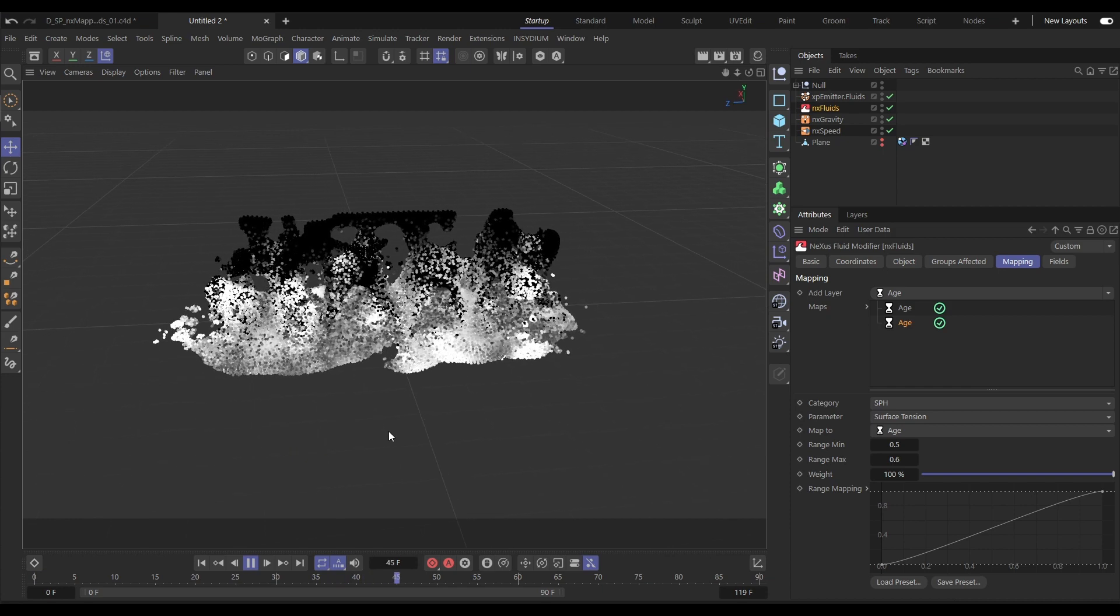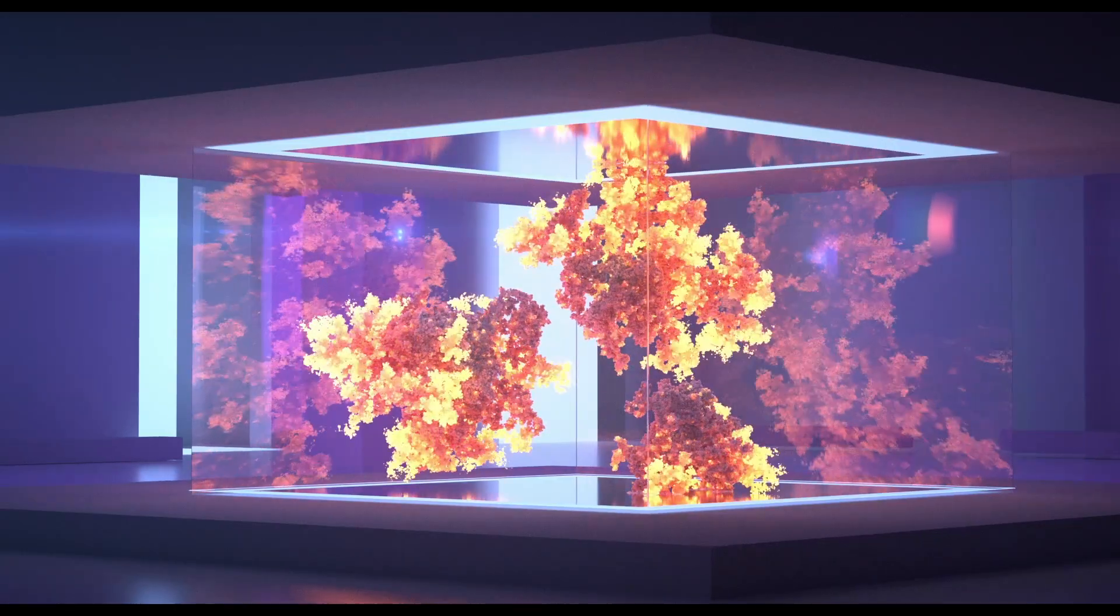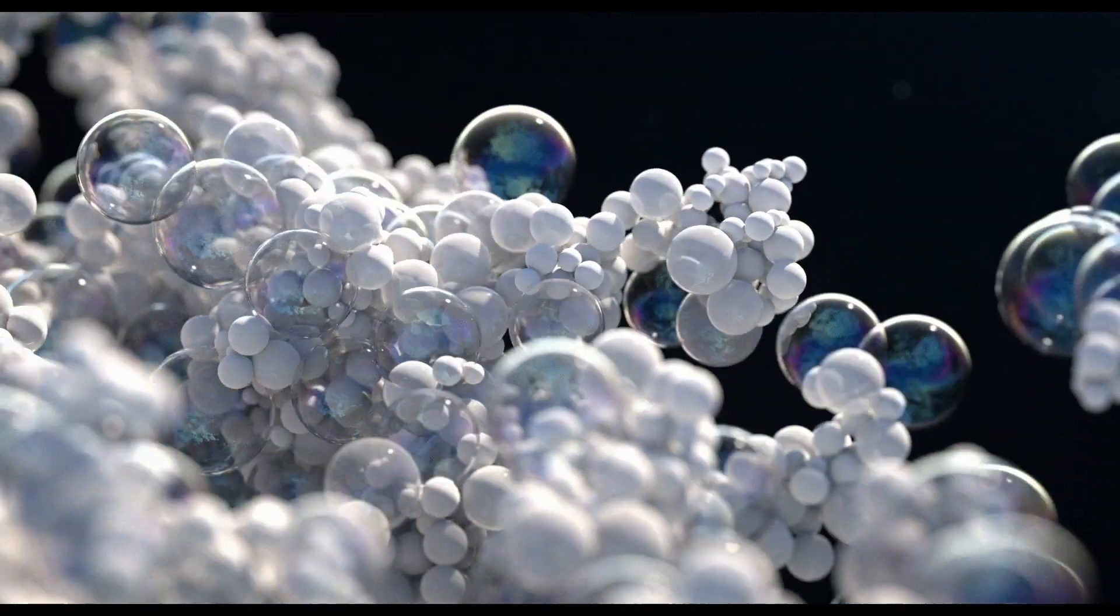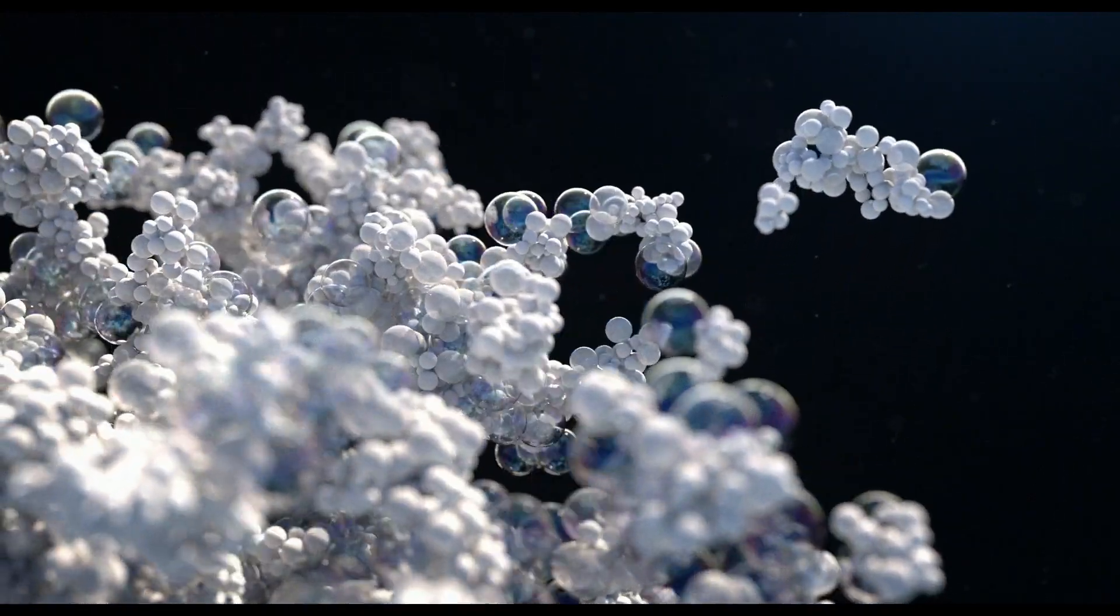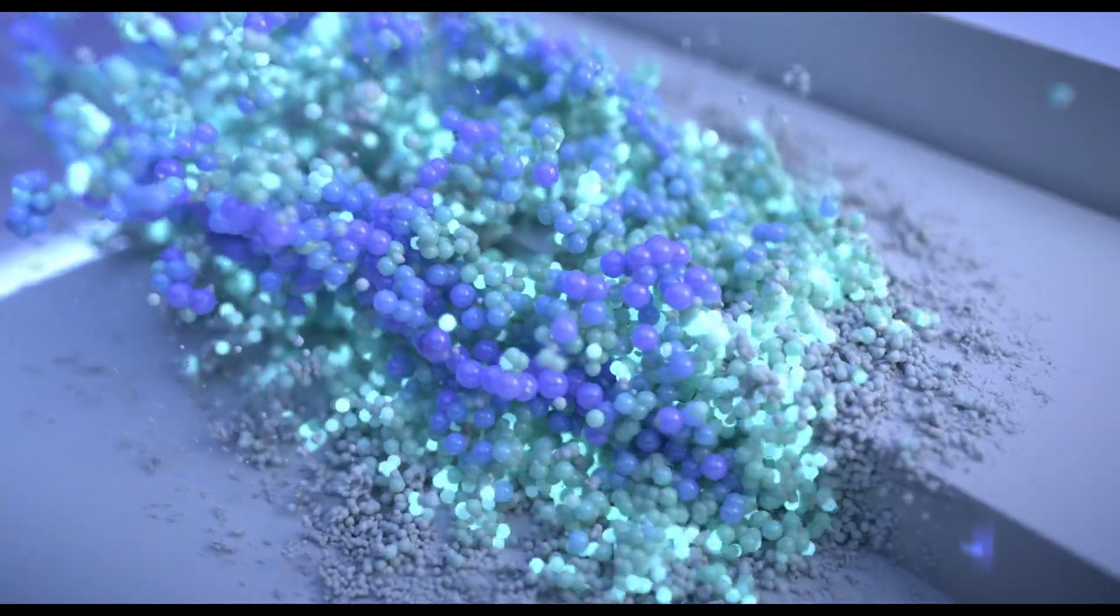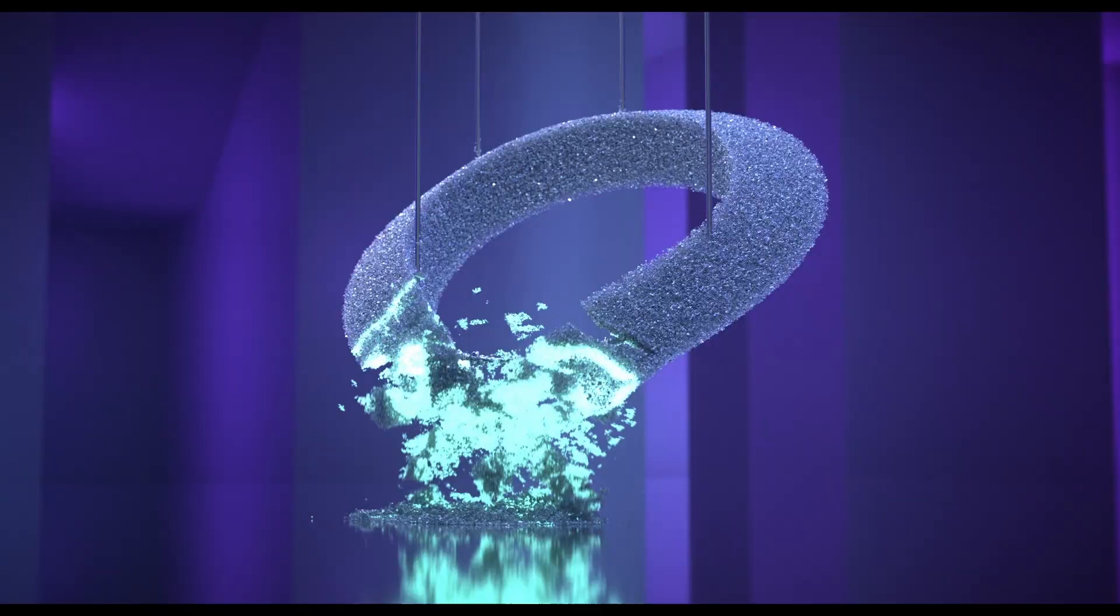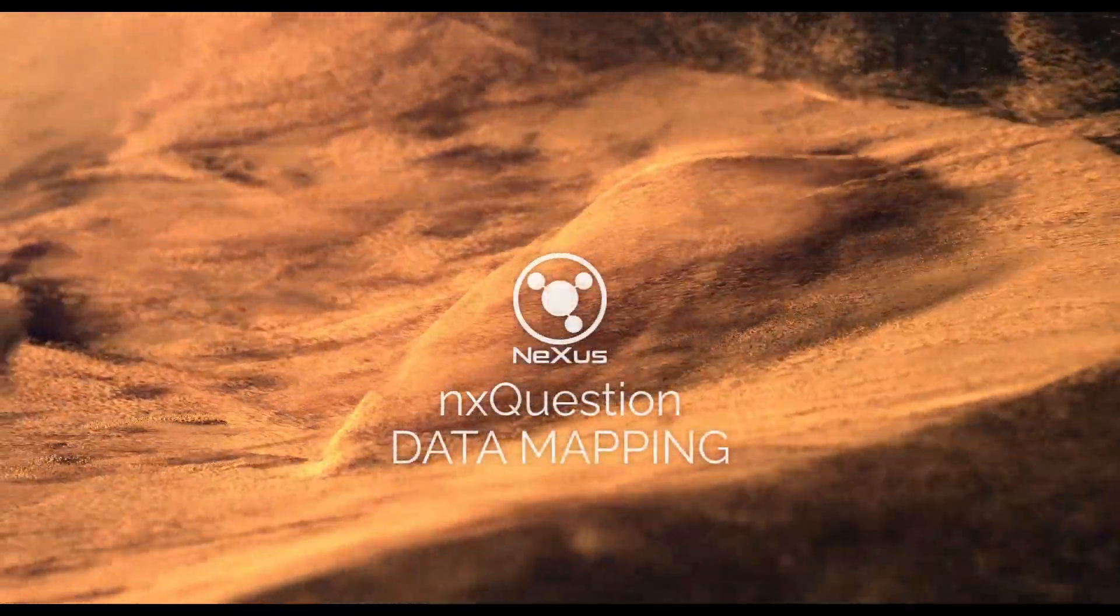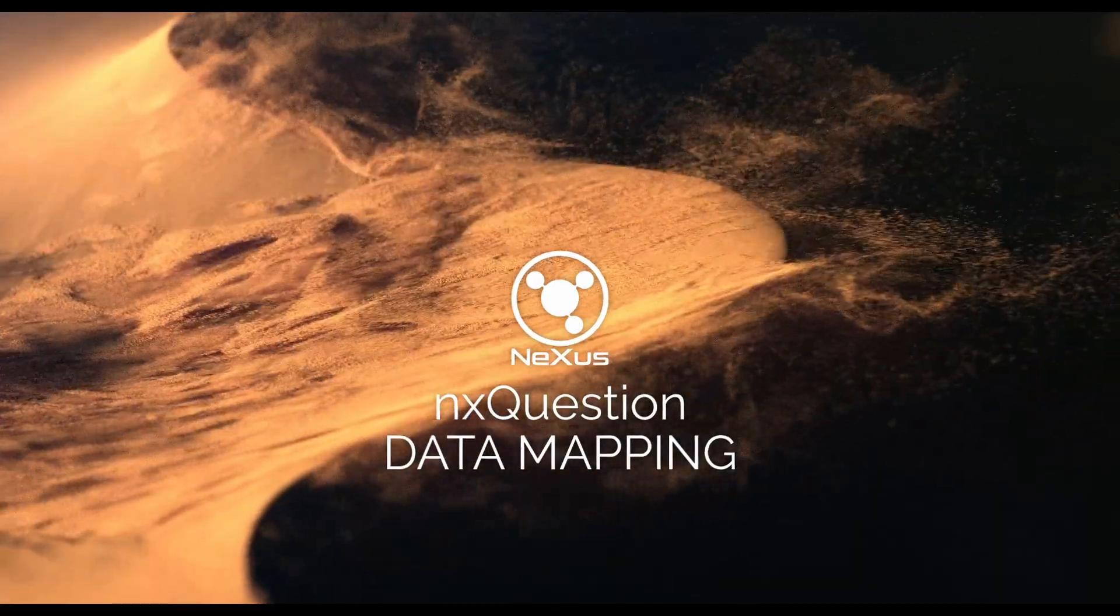The amazing new control tools in Nexus. A brand new data mapping system to map any modifier parameter to particle data. An NX question offering almost limitless possibilities in the generation and manipulation of custom bespoke particle sims. This is the all new Nexus coming soon to Insidium Fused.